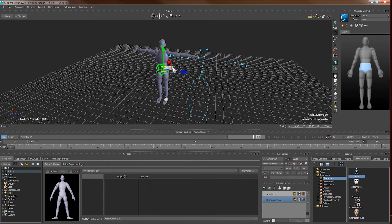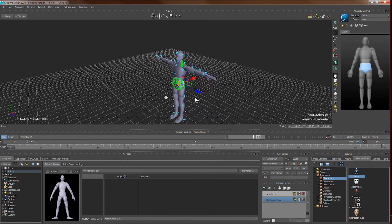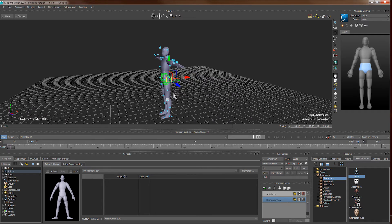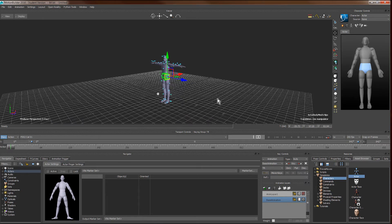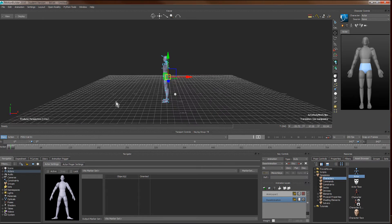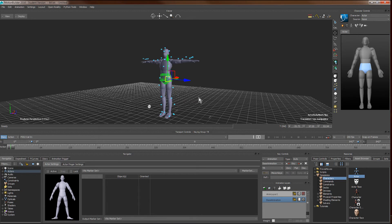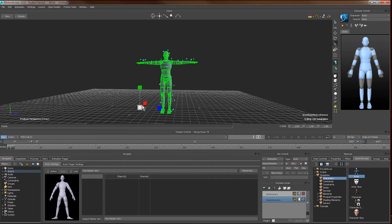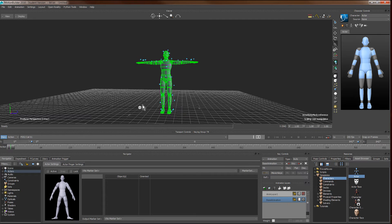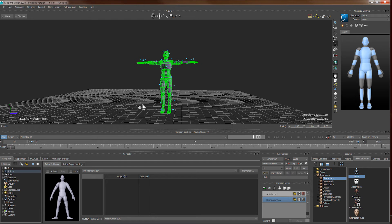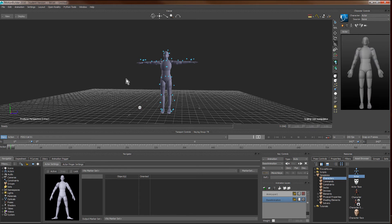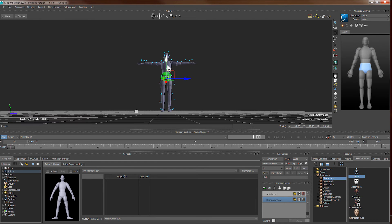To do so we first align the markers with the actors on the pelvis position, and then we scale the whole character such that the height of the actor will match that of the markers point cloud. We make sure that the feet are not penetrating the floor.